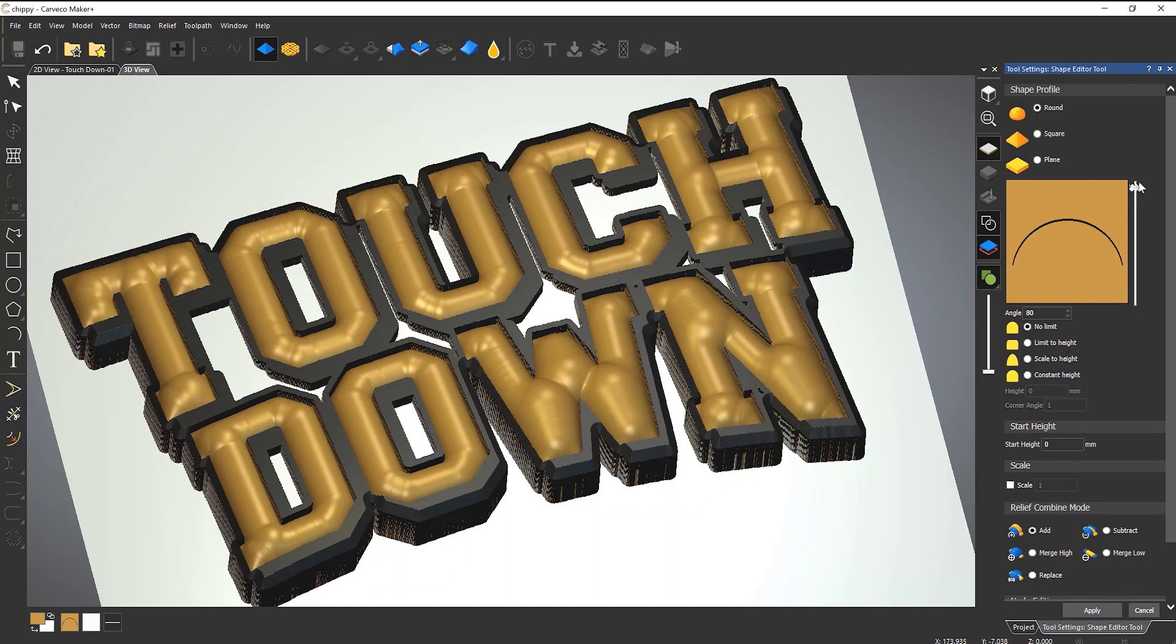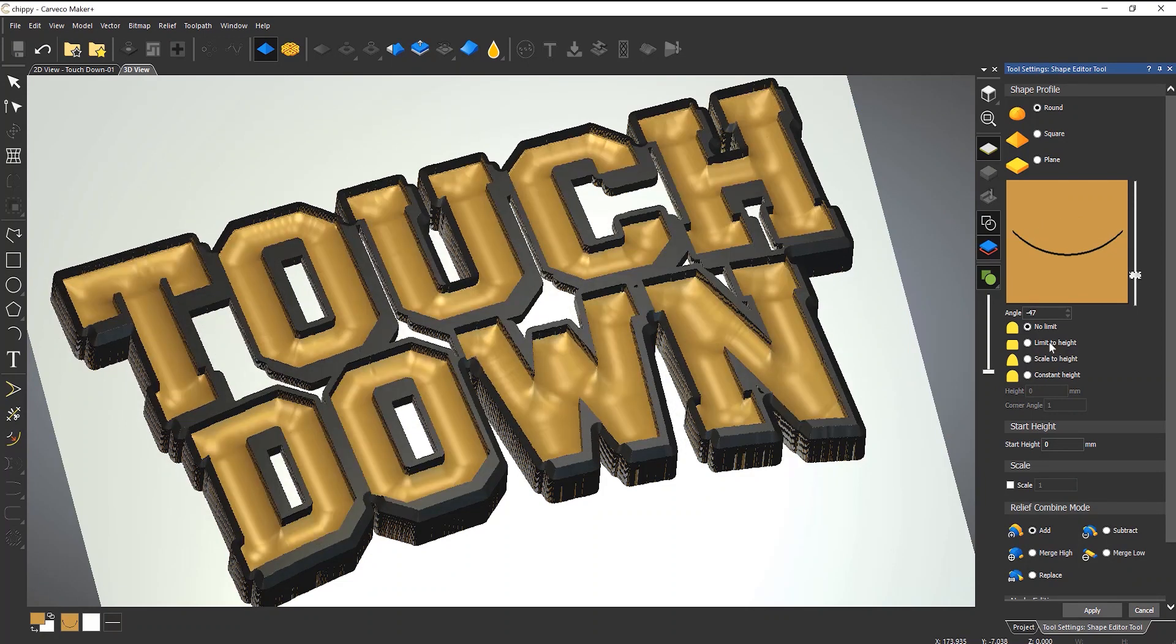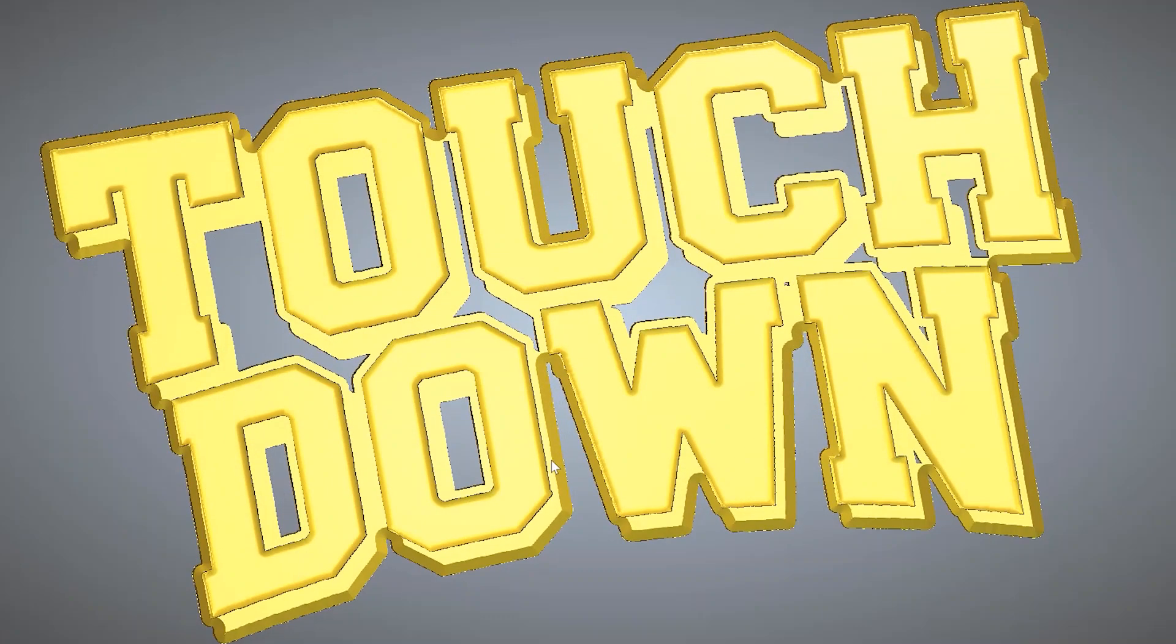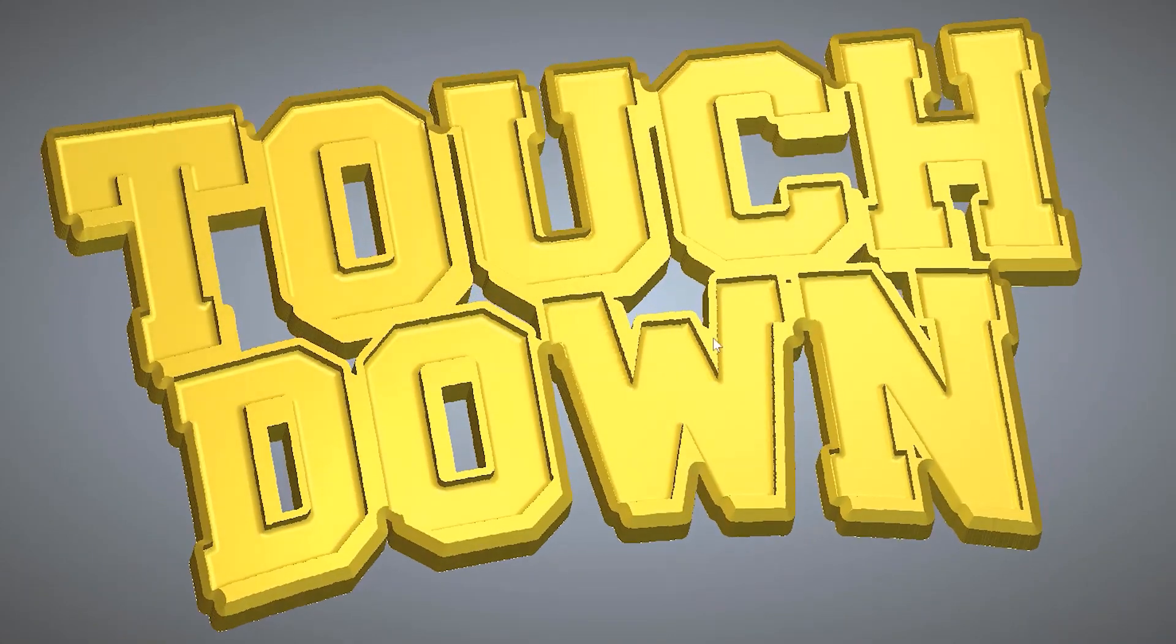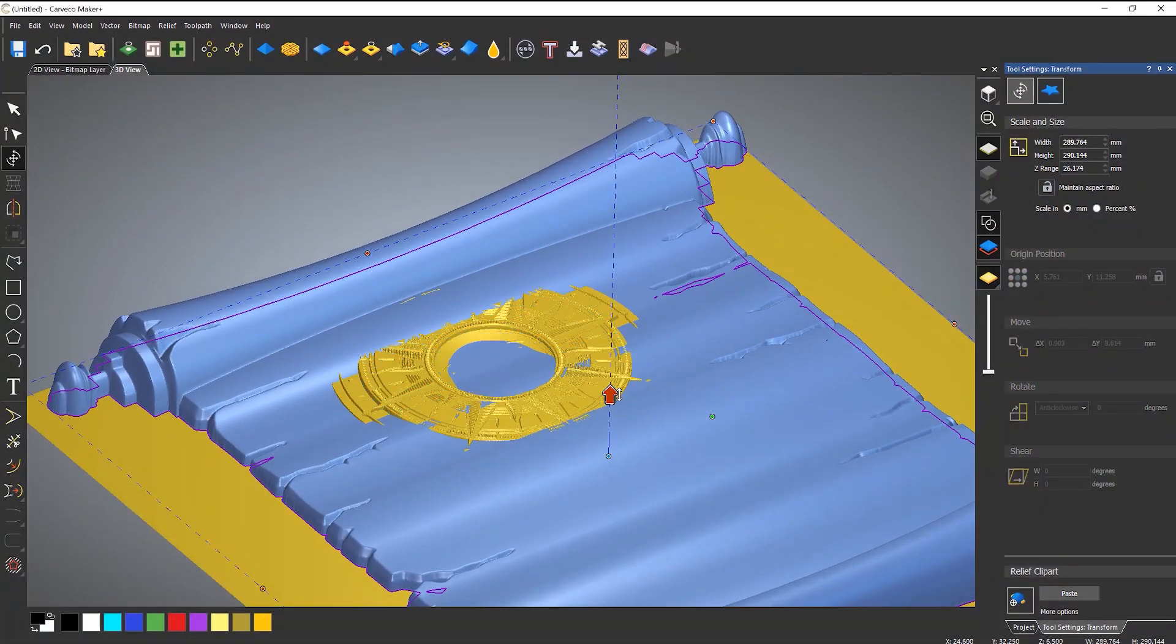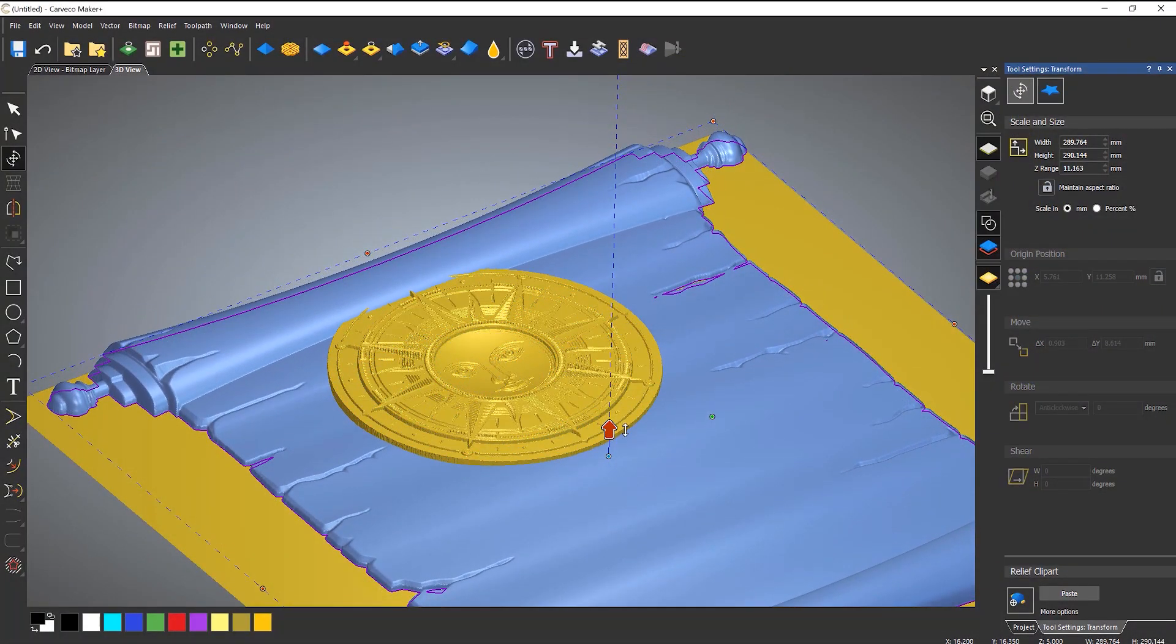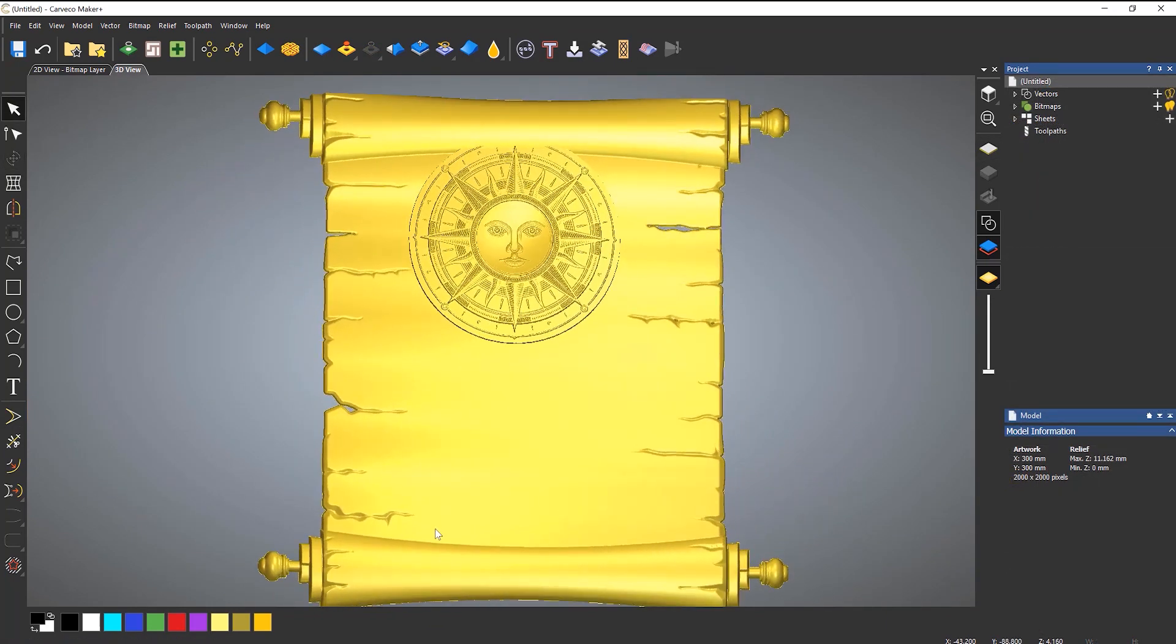Working from imported bitmaps or closed vector artwork, the Shape Editor lets you control the profile, angle, and the height of the relief. The relief can then be combined with other 3D elements within your design with ease.